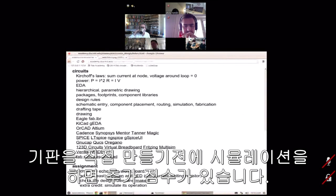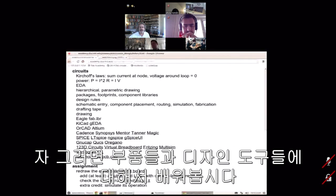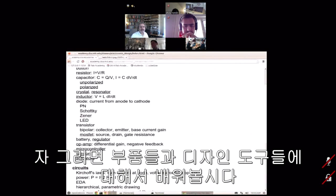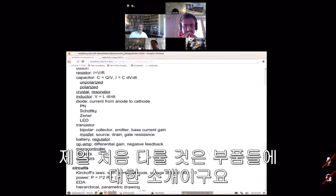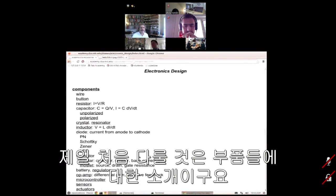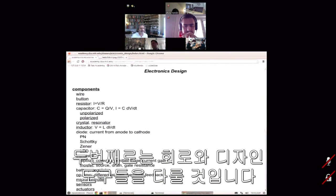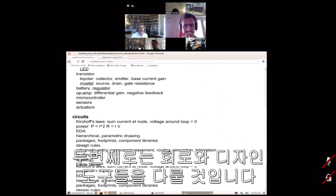In two weeks we're going to program it, and extra credit would be to simulate it before you actually make it. To do this we need to learn about the parts and the design tools. First I'll cover an introduction to the components, and then the circuits and design tools.